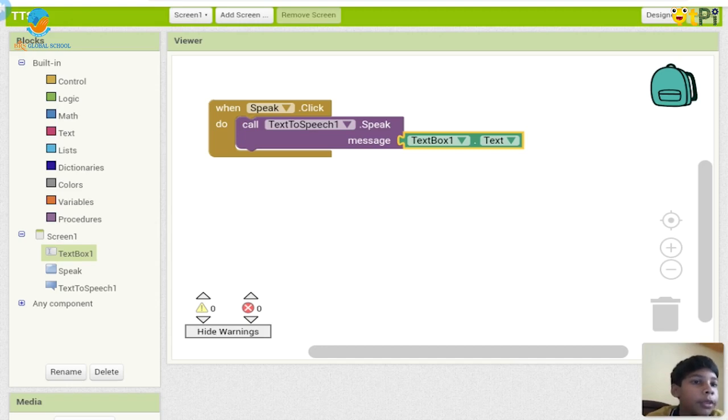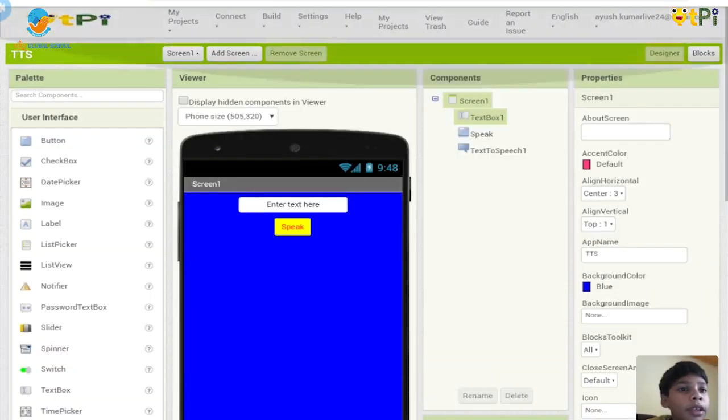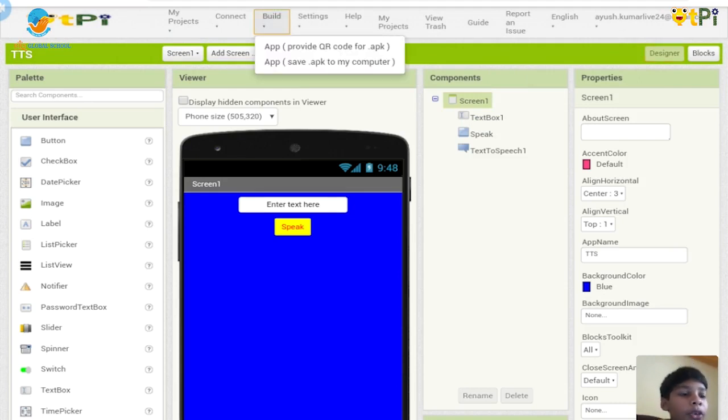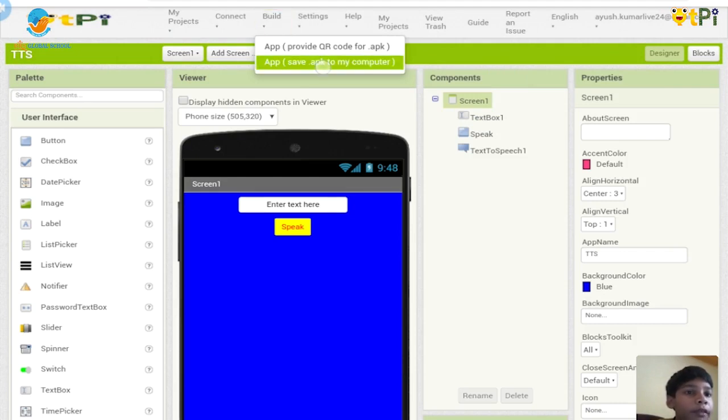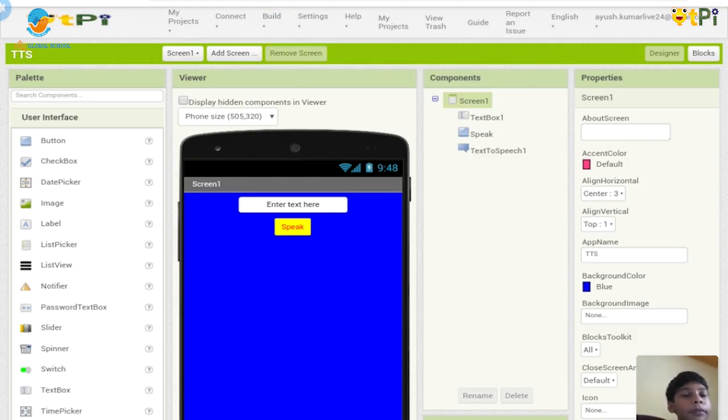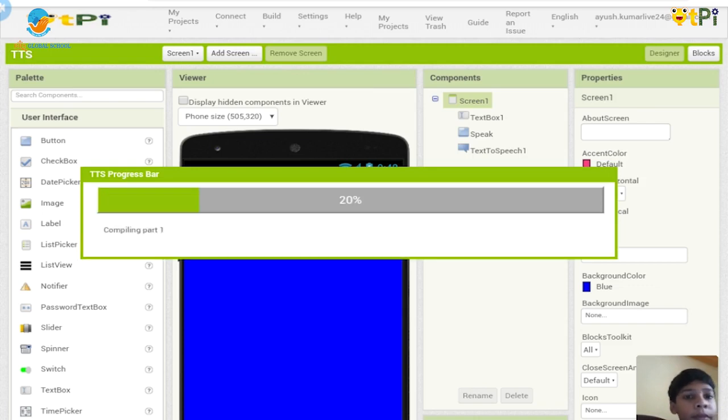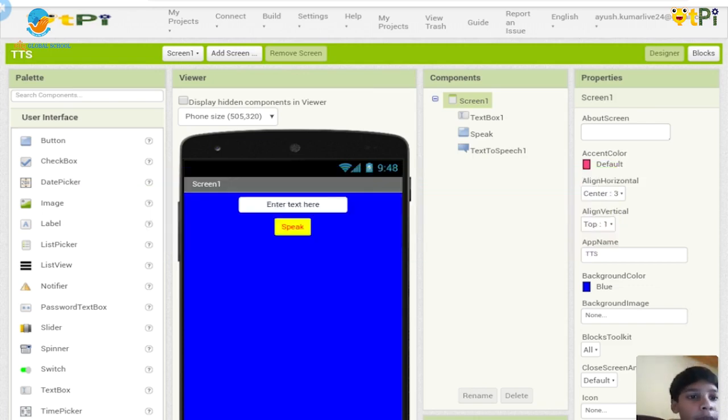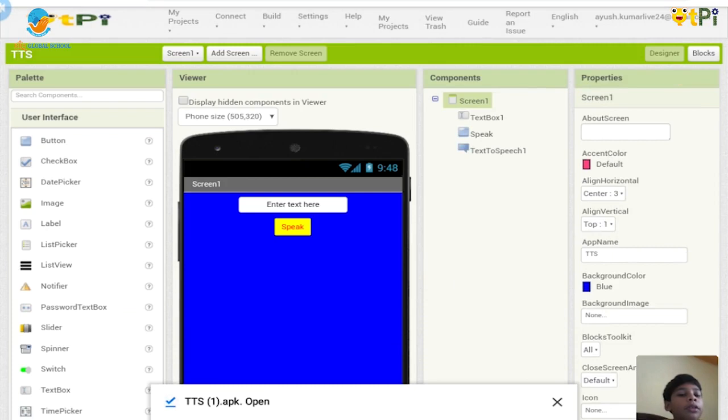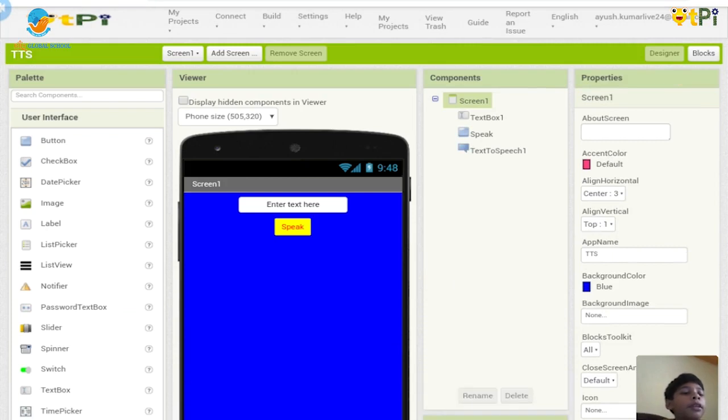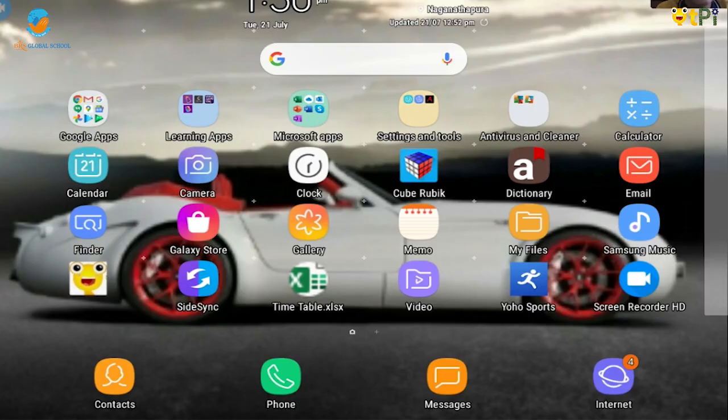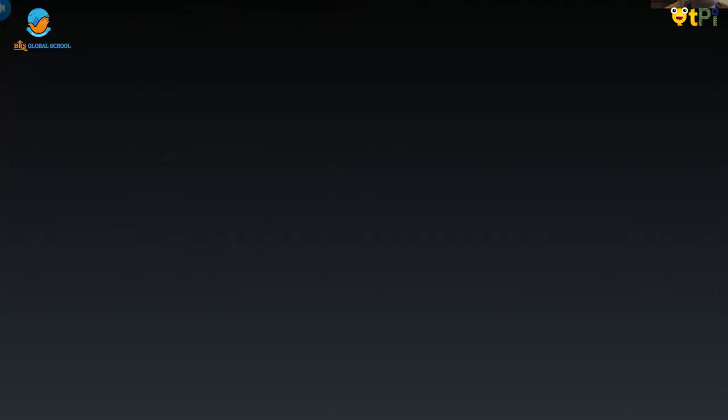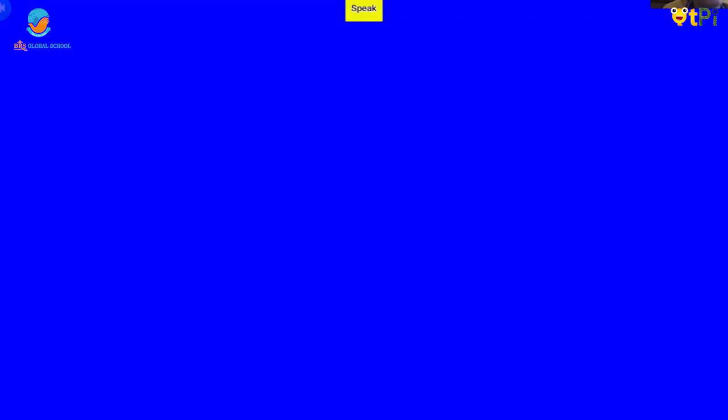I'm going to go to my designer. Now I'll click on build, and then I'll type apps. Click on app, save APK to my computer. So my TTS APK is downloaded.